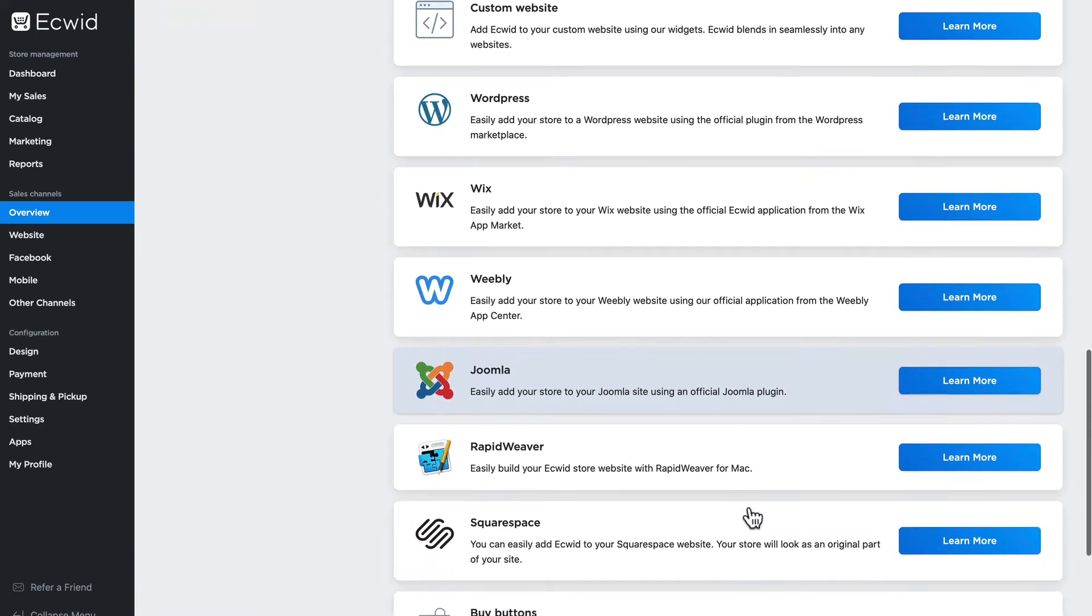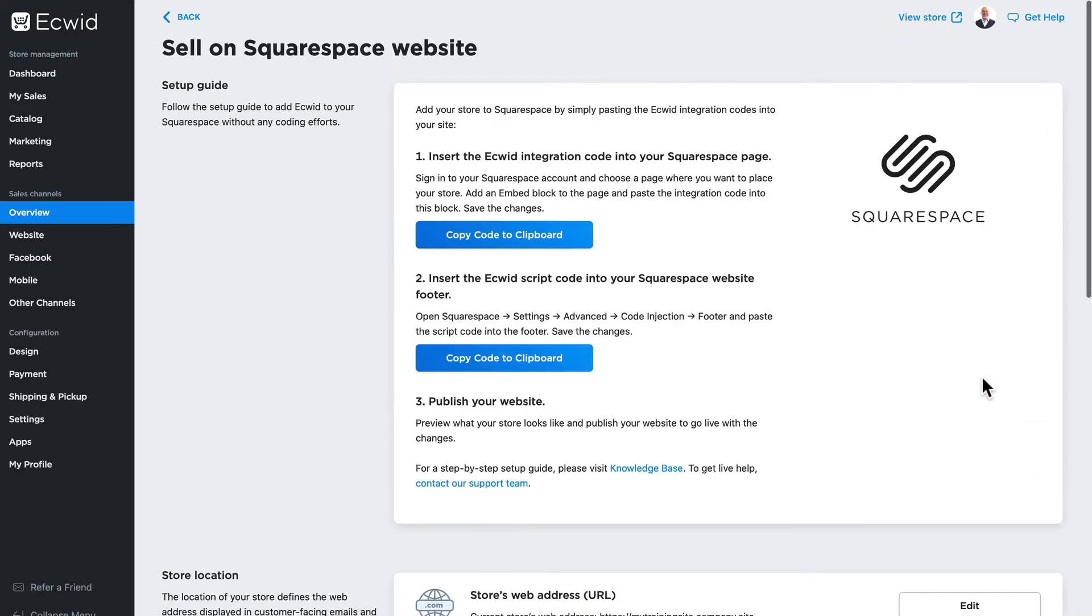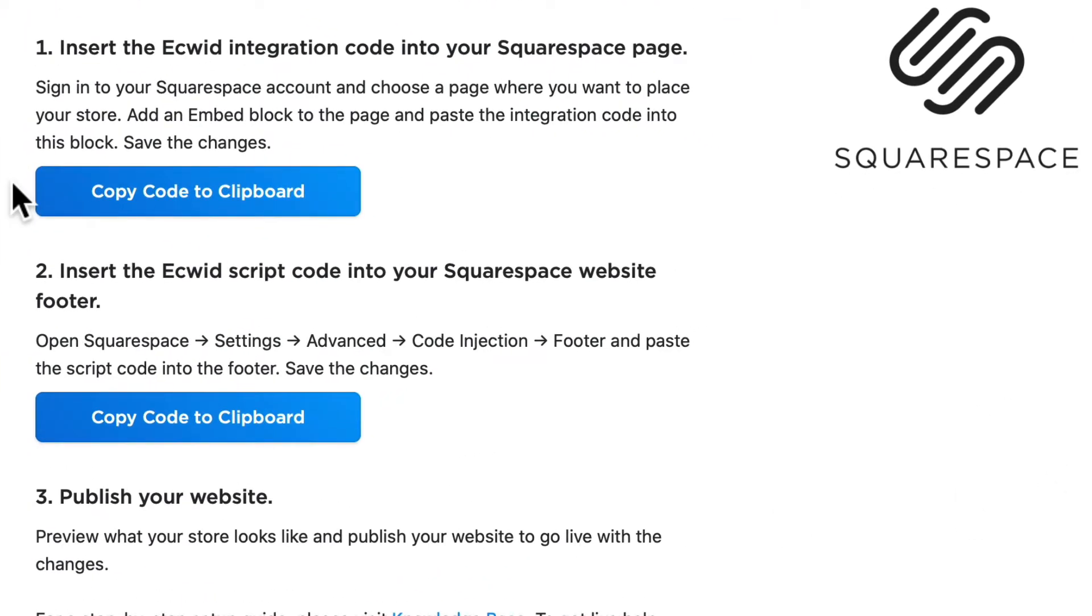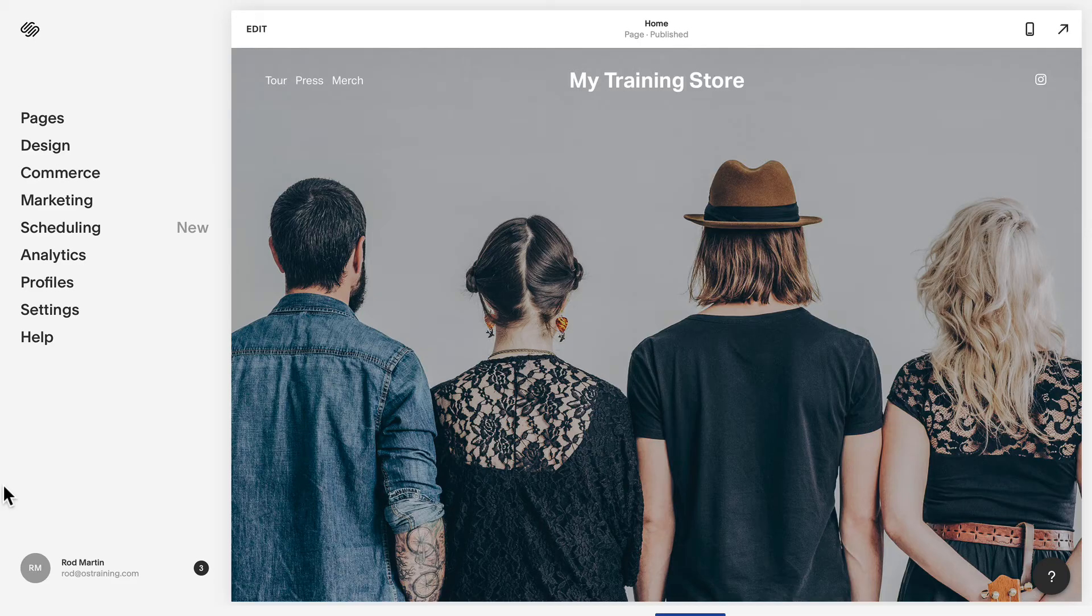Scrolling down, you'll find the Squarespace information here. Click learn more and there's several steps to take, but none of them are difficult. Click on copy code to clipboard and head over to your Squarespace site.